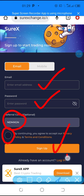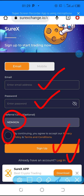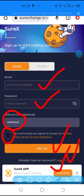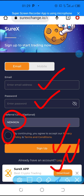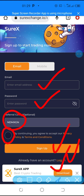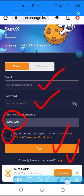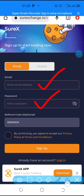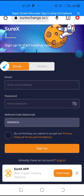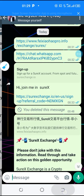Once you click sign up and your account is created, you can come here and log in. Down here is also where you can click to download the app from the Play Store. After you've done all of this and your account is created, you go into the app.